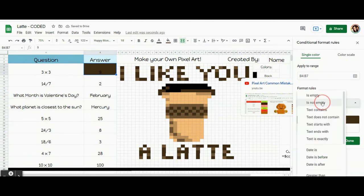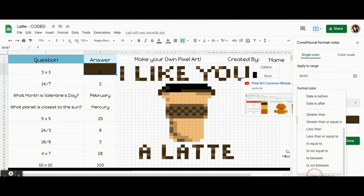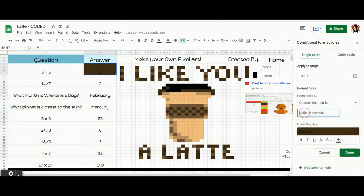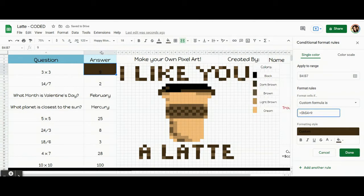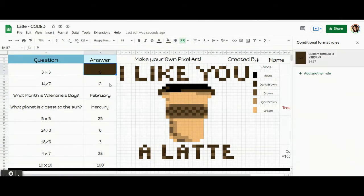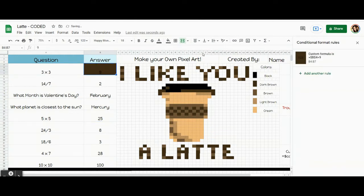To do that, click here and scroll all the way down to Custom Formula Is. In the box below, click and type in our code: equals dollar sign B — that's the column — dollar sign four — that's the row — equals nine. That's the answer. So we told the computer what box it was, B four, and that the answer needed to be nine. Technically this code is actually done — told the computer if there's a nine in that box, turn it dark brown, and it did that. So the code does work.